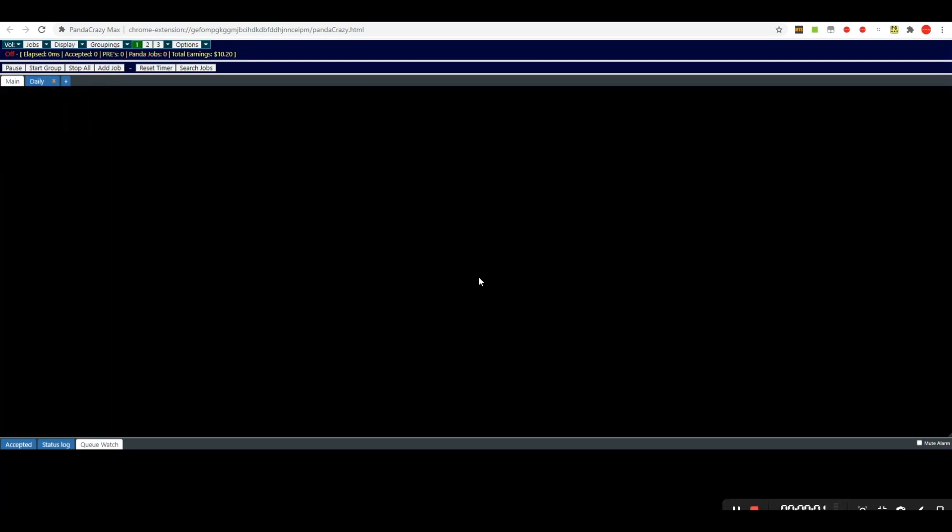Now for the most part this works exactly like what you're used to with the Panda Crazy script, but we'll go through it a little bit anyway just in case anybody's new that doesn't know. When you get a panda started, which we'll go through here in a few minutes, your pandas will show up in little boxes down through here.